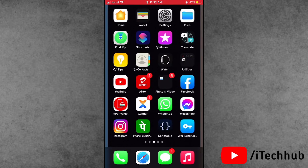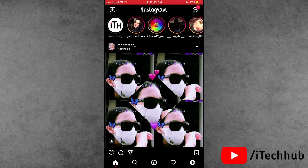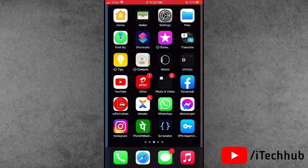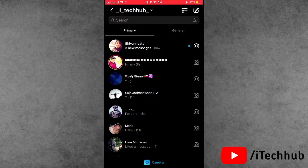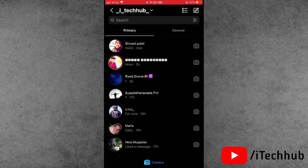First of all, open the Instagram app on iPhone and iPad. You can see the message icon in the top right corner — tap on that. You can see a message has come from another account, but still the message notification does not appear on my iPhone and iPad. When I open the Instagram app, it shows the message, but still no notification on the notification bar.